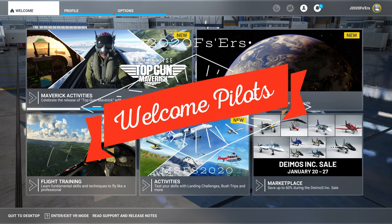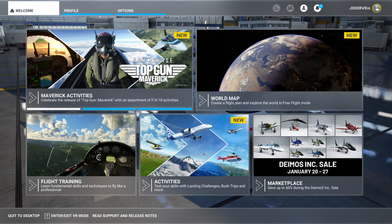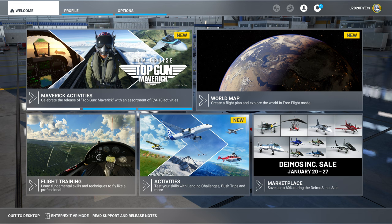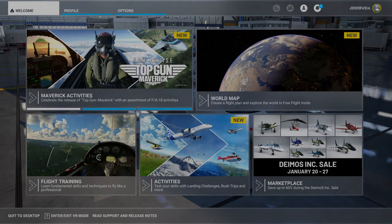Hey everyone, welcome back to the channel. In today's video, I will go over how to easily move Microsoft Flight Simulator from your current drive to an alternate drive on your PC without the need for a complete reinstall of the application.